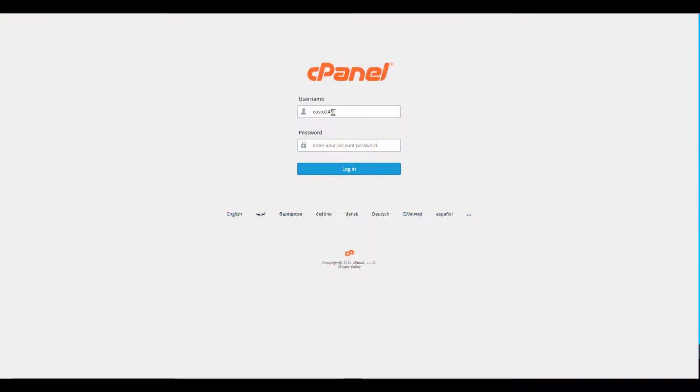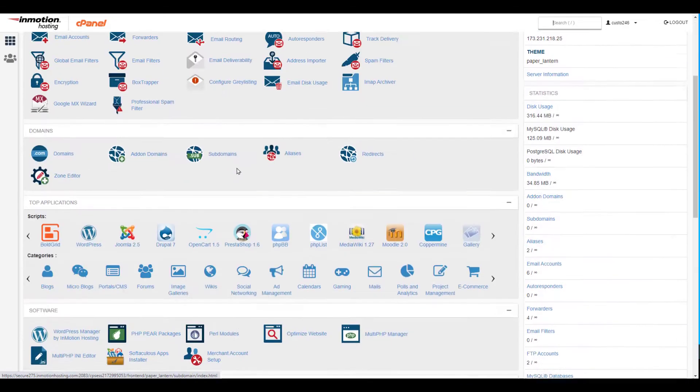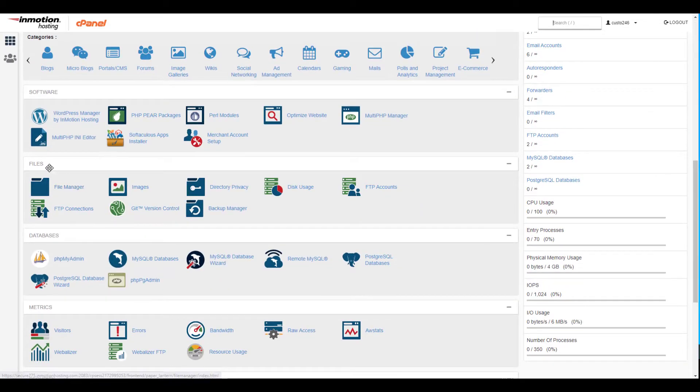Start by logging into your cPanel. Once you've logged in, look for the files section and click the file manager link.